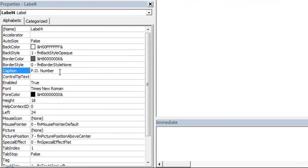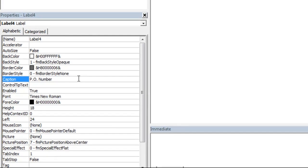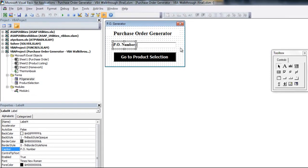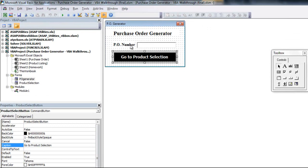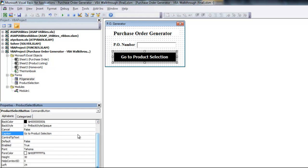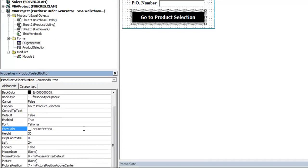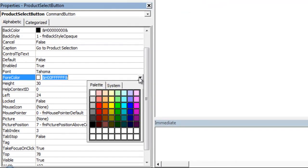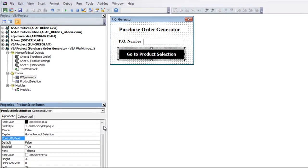Now, any of these can also be modified during the code. So if I did something like label four dot caption equals, and then in quotes have a PO number, that in VBA code would change that label to display that. So it's important to know what's in the properties window for each type of item, and what you can modify using the code. And also, you can change some of these right now, if you wanted to change the color, for instance, like I did, you can go ahead and do that from here.